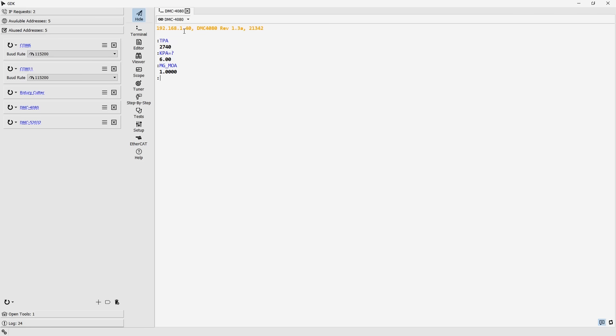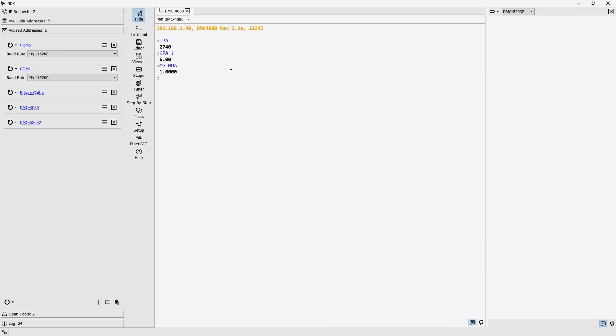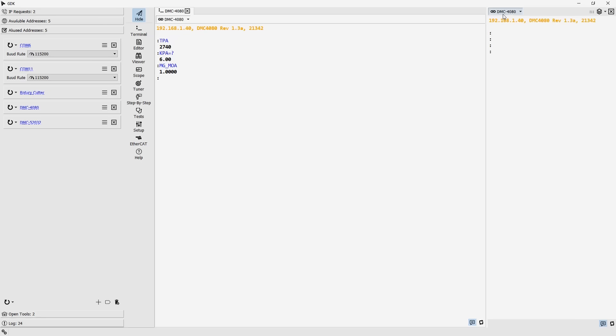Due to its modular design, GDK can open multiple instances of each tool, including the terminal. This allows multiple terminals to be opened to either the same or different controllers, making it easy to create an effective layout.